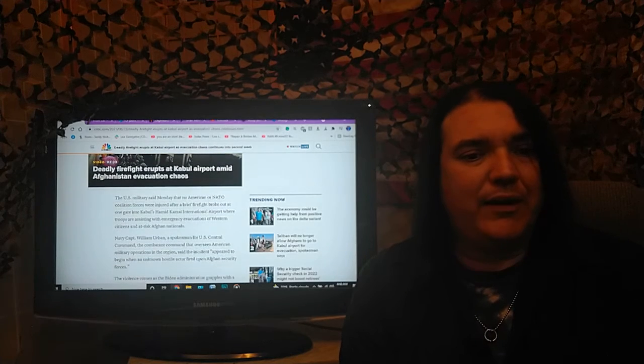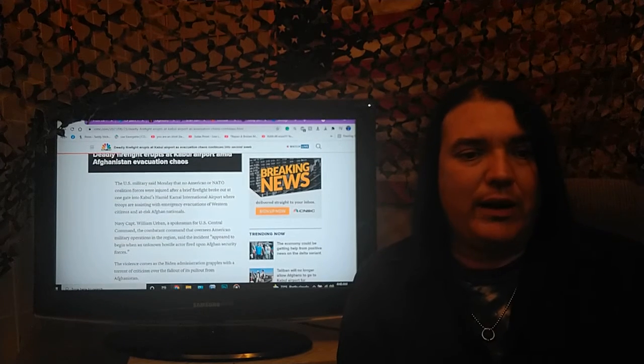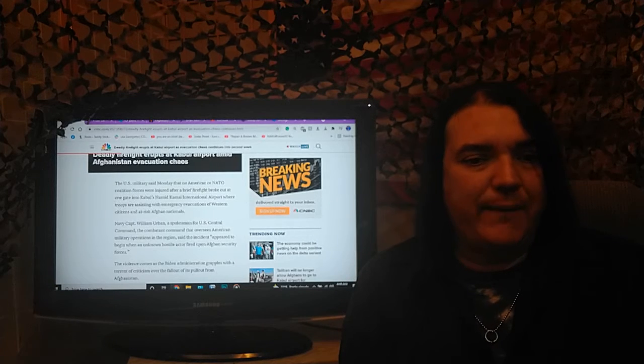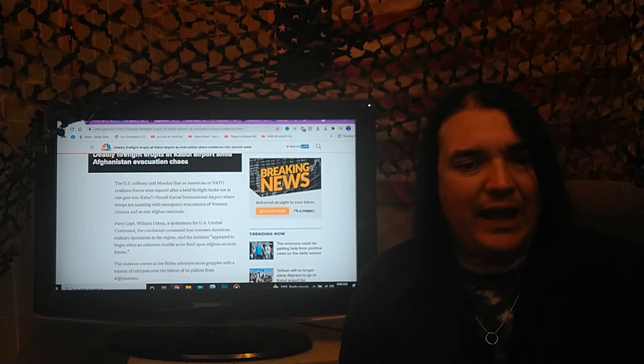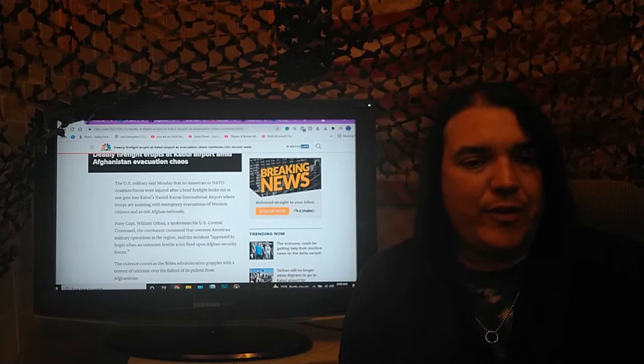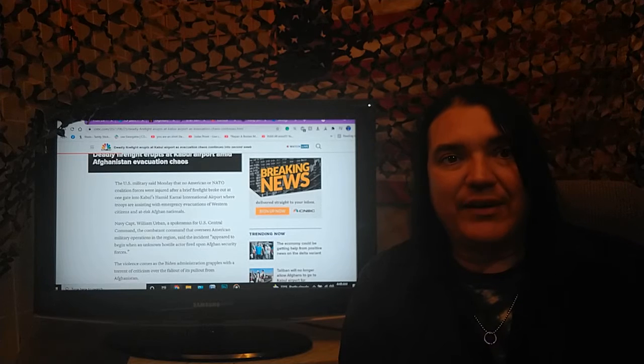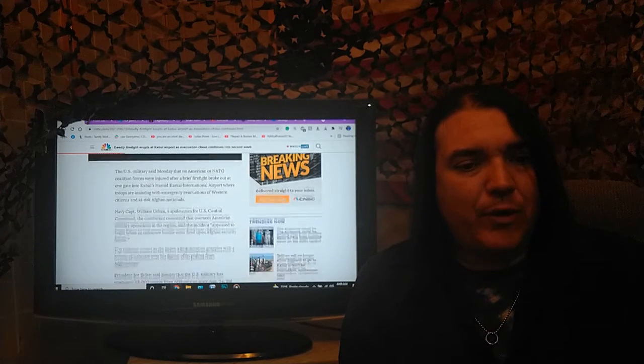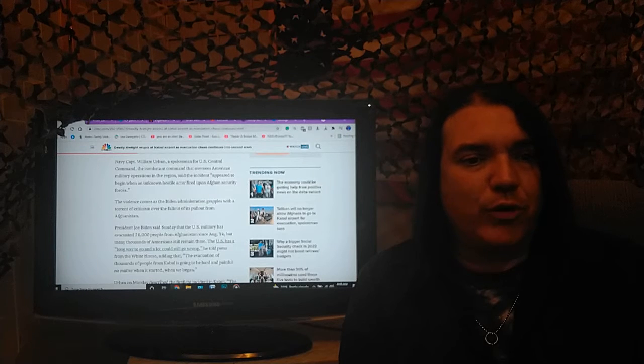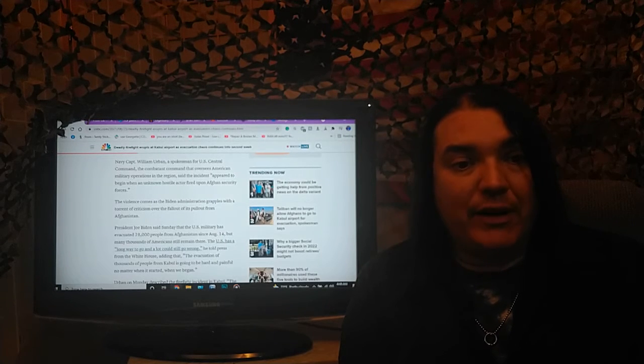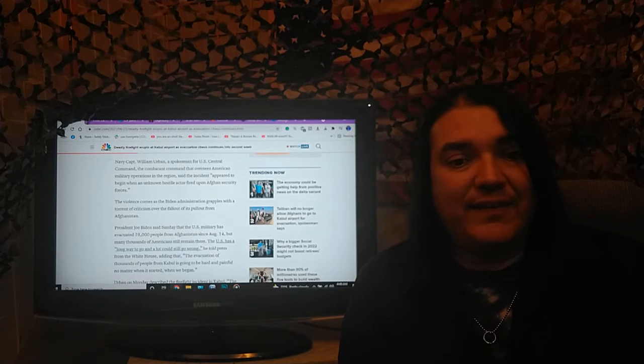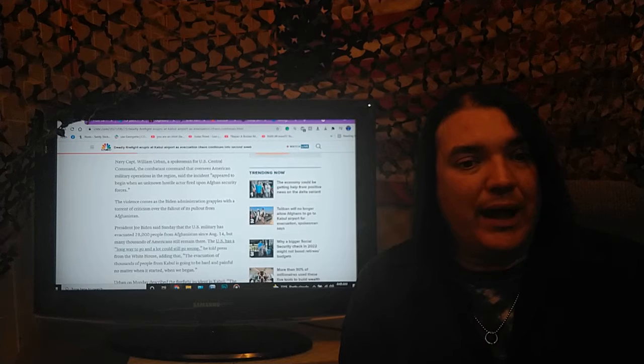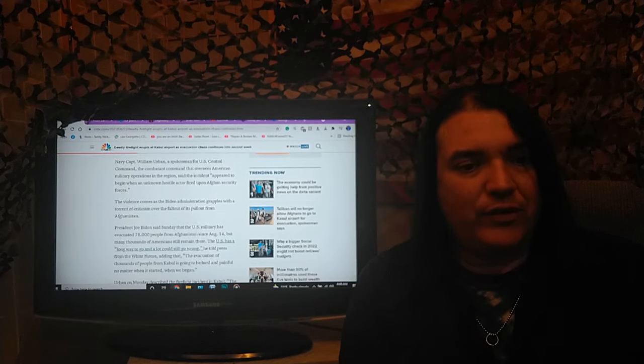The U.S. military said Monday that no Americans or NATO coalition forces were injured after a brief firefight broke out at one gate into Kabul's Hamid Karzai International Airport, where troops are assisting with emergency evacuation of Western citizens and at-risk Afghan nationals. Navy Captain William Irvin, a spokesman for U.S. Central Command, the combatant command that oversees American military operations in the region, said that the incident appeared to begin when an unknown hostile actor fired upon Afghan security forces.